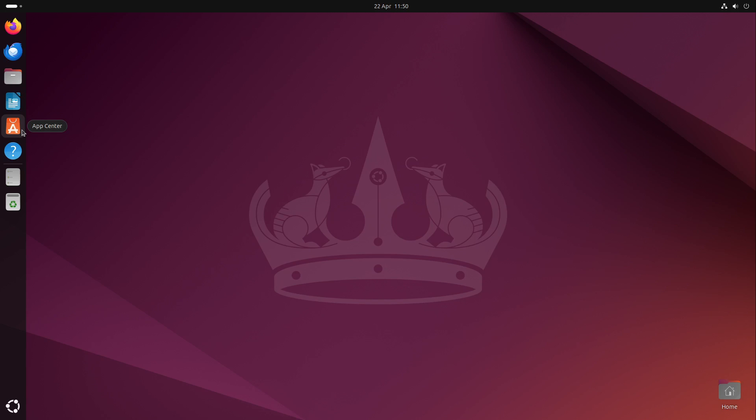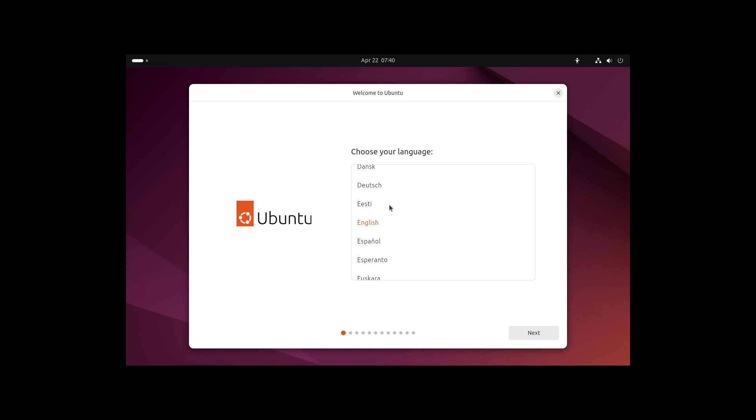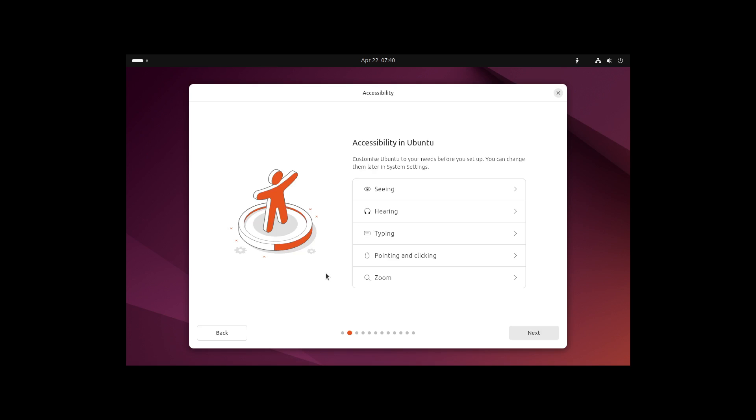Ubuntu comes with a new app center. We will look at it in a minute, but first let's take a look at the new installer. Ubuntu is coming with a new installer which you can see here. We can choose our language at the beginning and click on next.